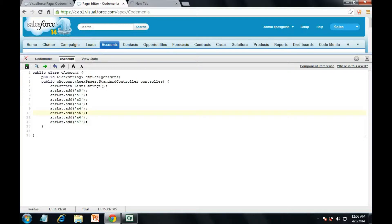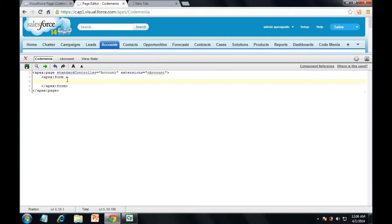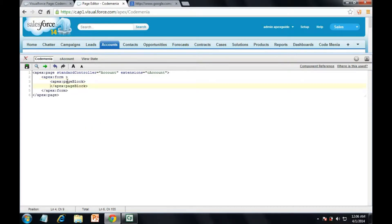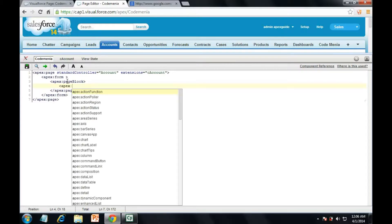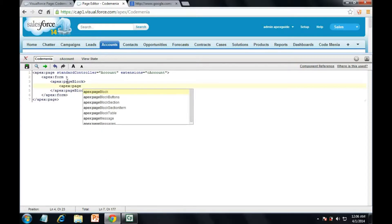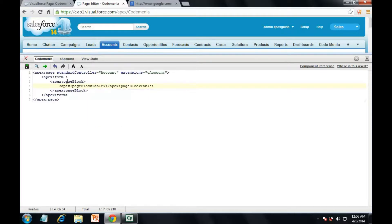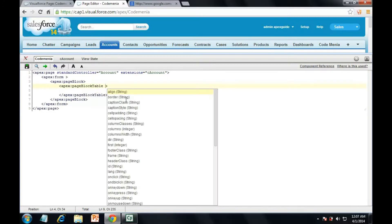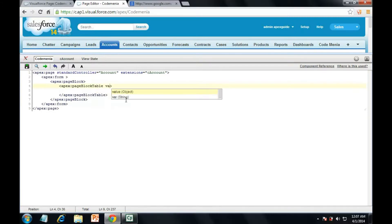the page block table which will display the list of strings. See it has been saved. Now we'll use the page block table which will display the list of string values. So apex page block, page block table. Now as I have explained in previous session how to display some values in page block table, we need to assign the value of page block table which would be the list